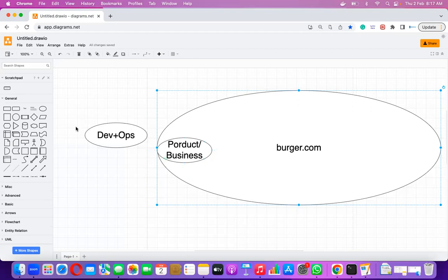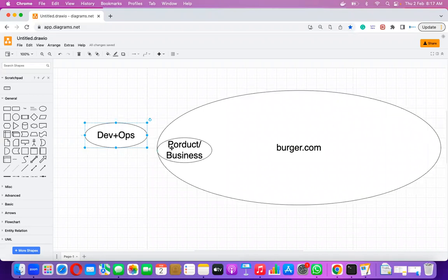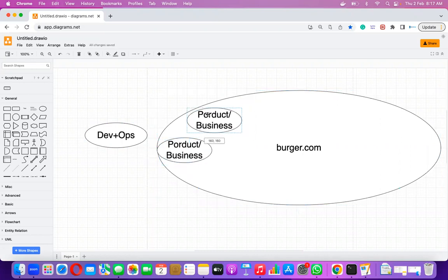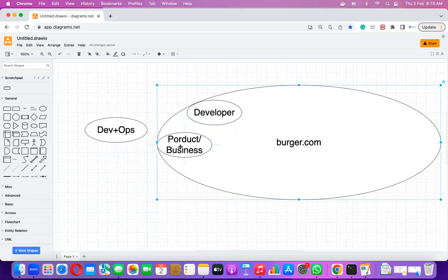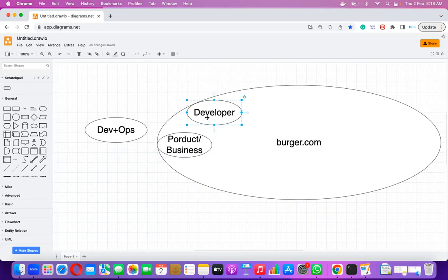The second team required to turn that idea into reality will be the developers. Whatever business ideas the product team has, developers will convert that idea into an application or a website. So the journey goes — product team shares an idea, developers decide the technology: whether WordPress, PHP, Magento, Python, or any programming language to develop the web interface — decided together with the product team.